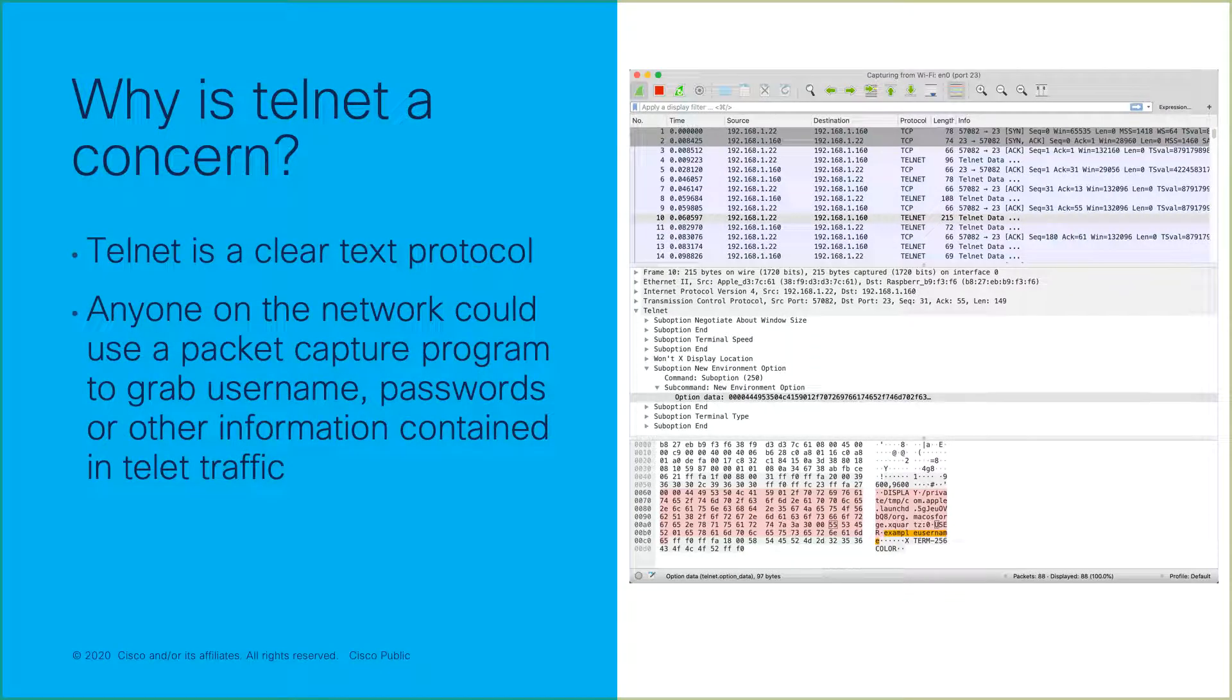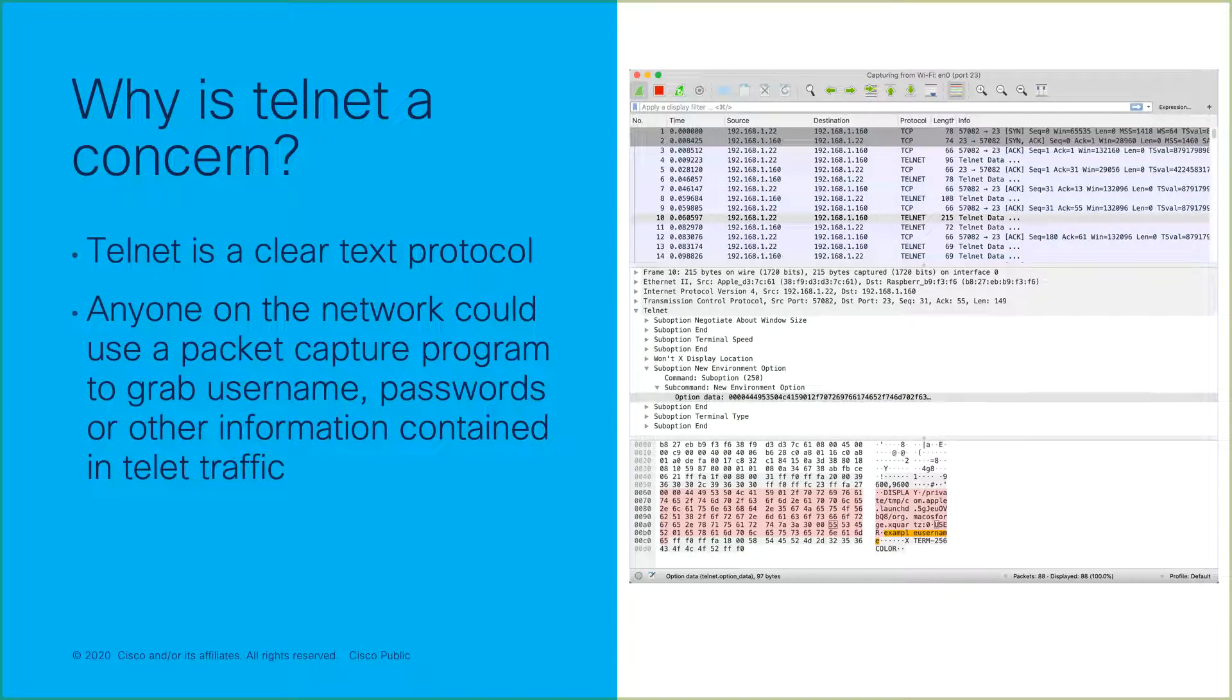Telnet is a clear-text protocol, so anyone with access to your network could use a packet capture program to grab sensitive usernames, passwords, and other information found in Telnet traffic.